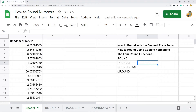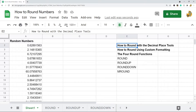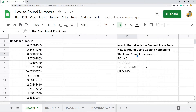In this video I'm going to show you how to round numbers in Google Sheets. There are multiple ways to round — I'm going to show you a few different ways: how to round with the decimal place tools, how to round using custom number formatting, and then the four round functions: ROUND, ROUNDUP, ROUNDDOWN, and MROUND, and how to use these functions to round in Google Sheets.